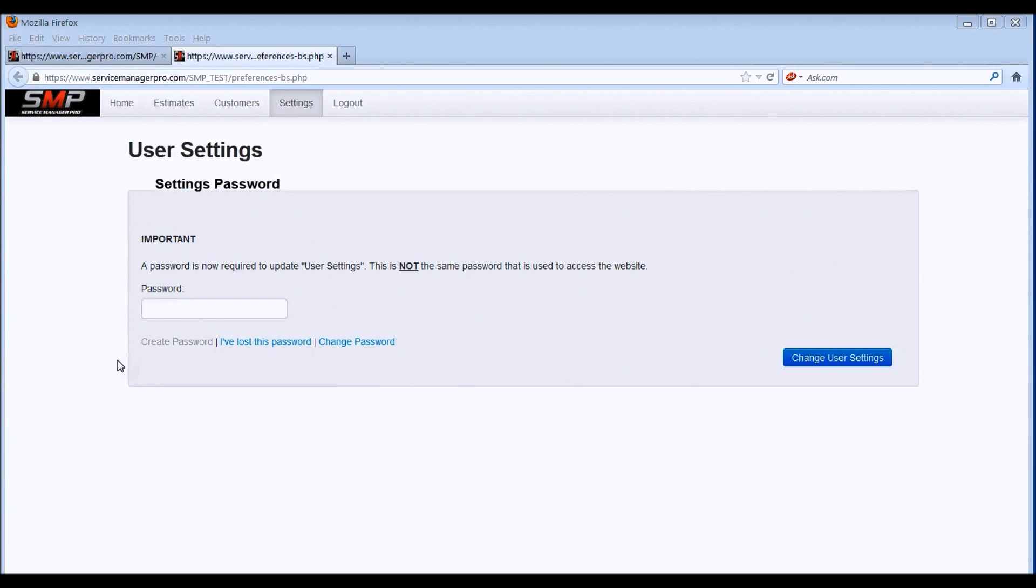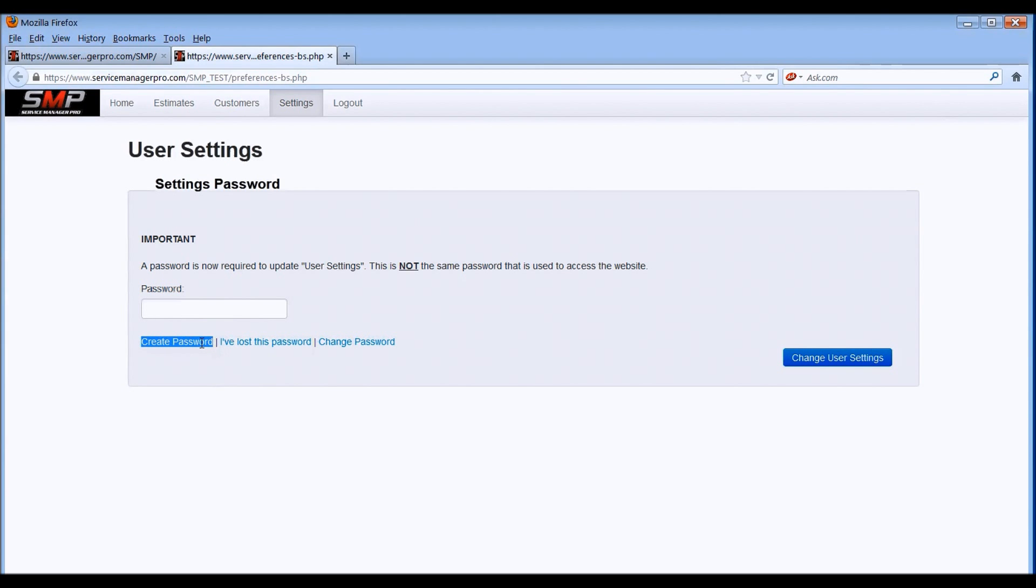The first time you log in to the user settings section, you'll need to click on this area right here that says create a password, and it will automatically generate a password and send it over to your email.